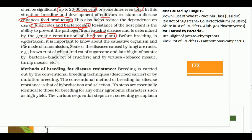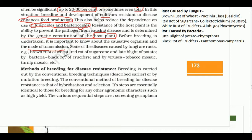Before breeding for disease resistance, it is important to know about the causative organisms and the mode of transmission. We need to understand what causes the disease in order to breed resistant plants.